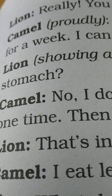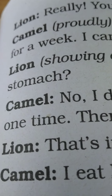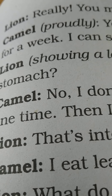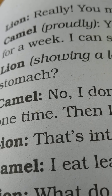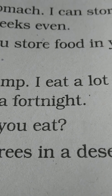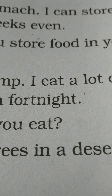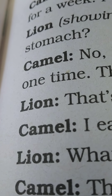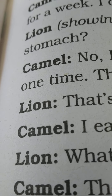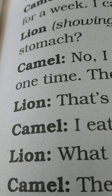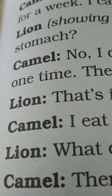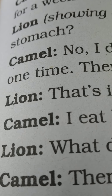Lion showing a lot of interest — now you're not reading those parts in the video, just say it with your face and voice. Lion: 'Do you store food in your stomach?' The camel says, 'No, I don't. I store it in my hump. I eat a lot of food at one time, then I don't need to eat for a fortnight.' A fortnight is two weeks — four weeks makes a month and two weeks is called a fortnight. Lion: 'That's interesting. But what do you eat?' The camel says, 'I eat leaves, but there are no trees in a desert. What do you eat there? There are thorny bushes in the desert. I eat the thorns. The thorns don't prick my thick tongue.'